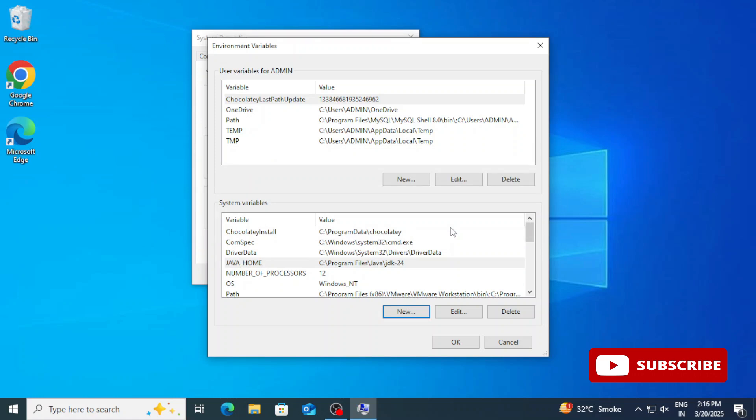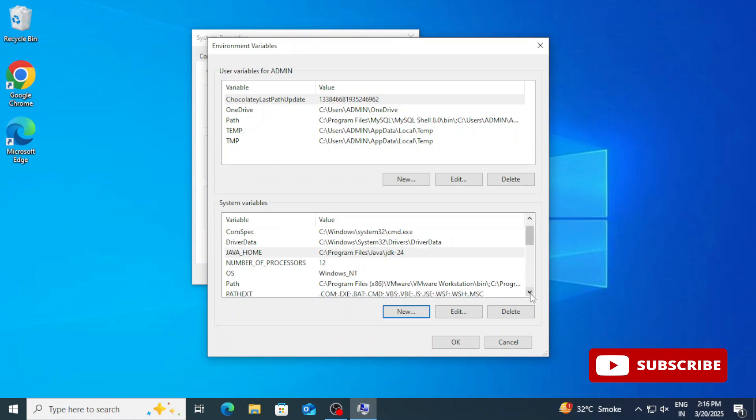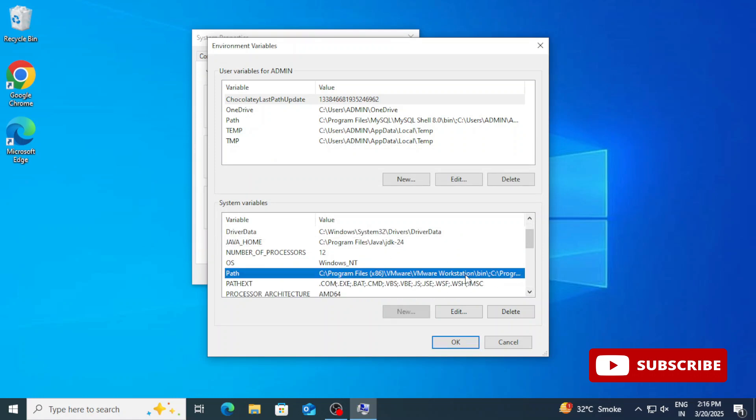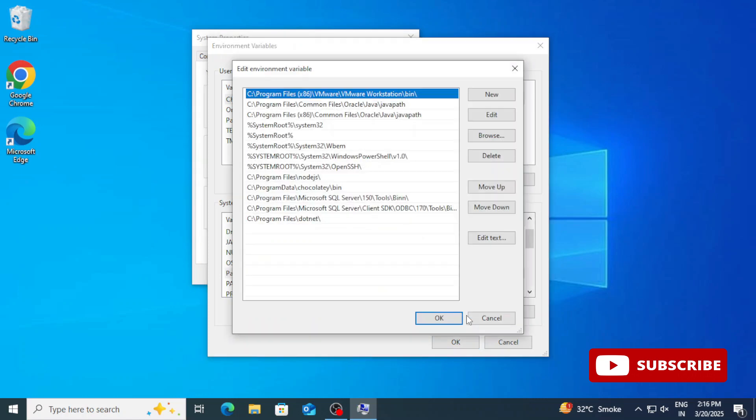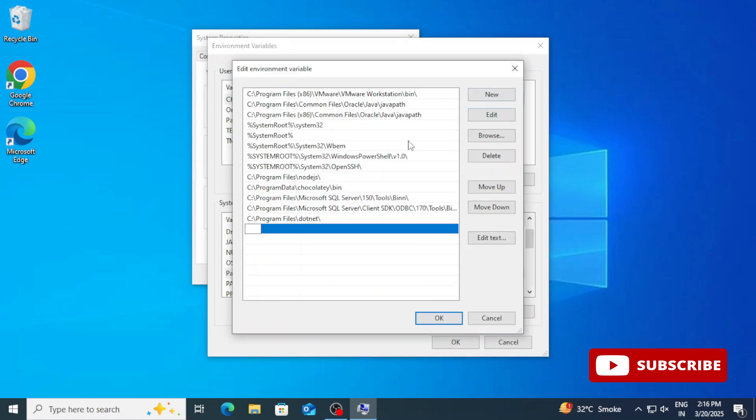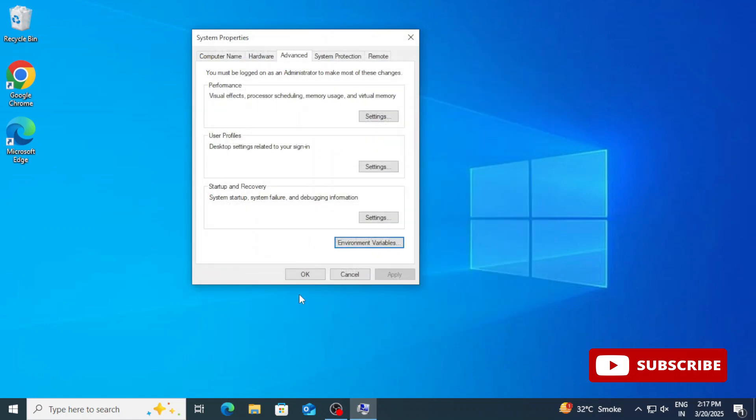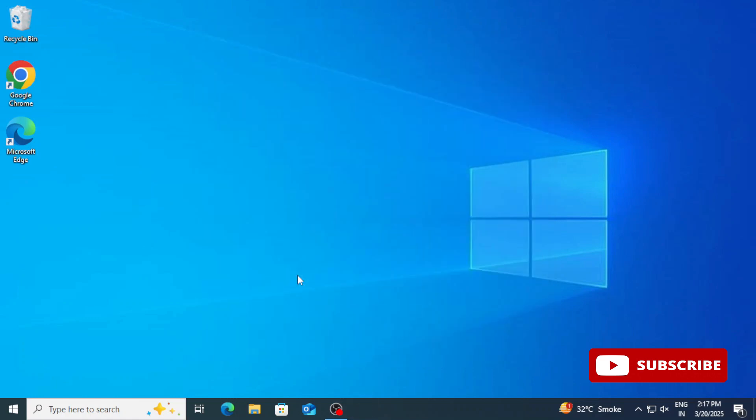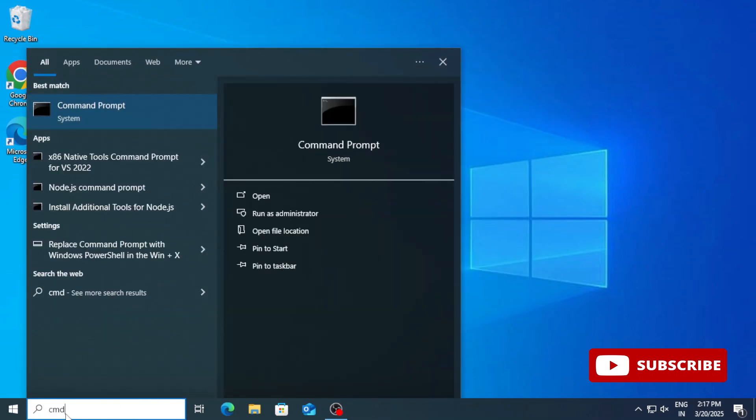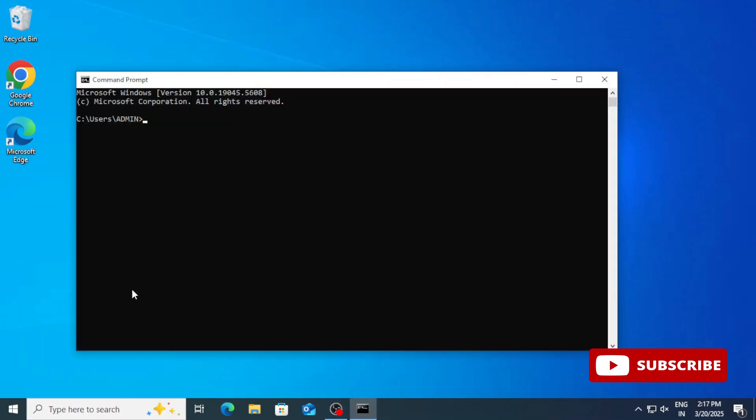Now we are already having path variable. If you don't have, you can again click on new button and create. Now we will edit this, so select and click on edit button, click on new button here, and paste the copied path, and click on OK, OK, OK three times. So path setting is done. Now my JDK setup is done. I can run any Java program by using any of the IDE or editor.